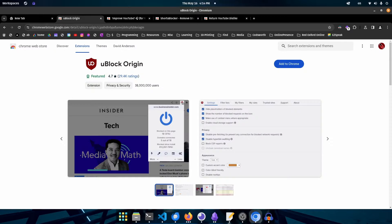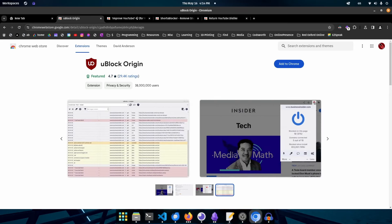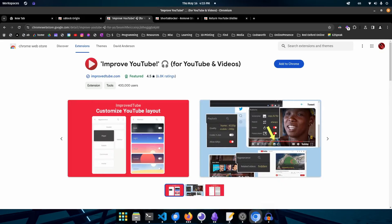The first one we're going to install is UBlock Origin. This is going to block all of the ads across YouTube, with the added benefit of blocking ads across all other websites on the internet. The next is Improve YouTube. This adds a huge amount of functionality back into YouTube, from simple things like adding themes, all the way to reorganizing the entire layout of the player, as well as allowing you to speed up beyond 2x speed.